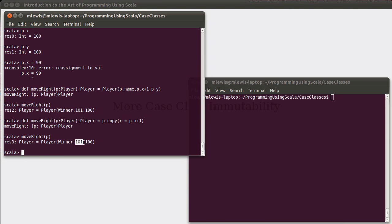So, you can see we get the same value here. So, we didn't have to specifically specify the name and the y value. All that we had to specify was the value of our new x.